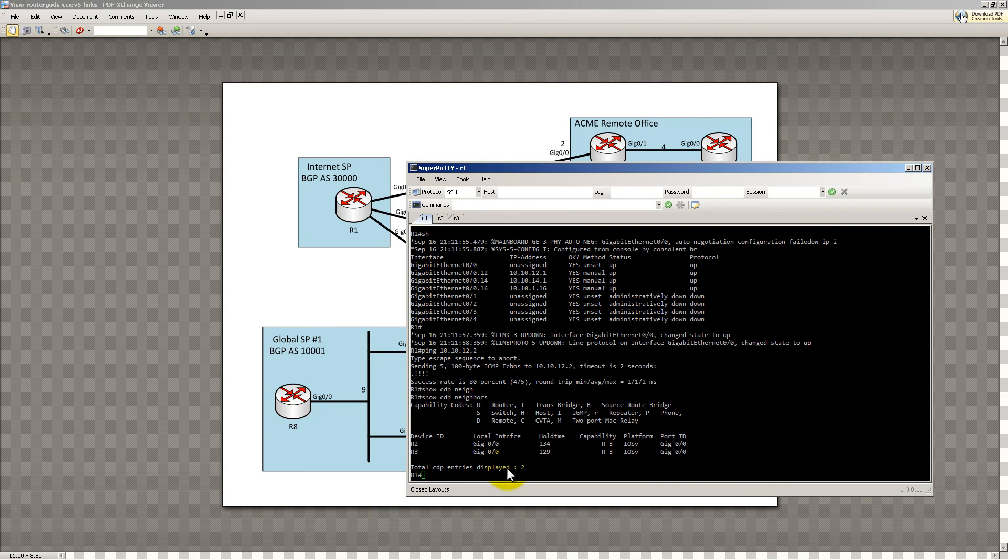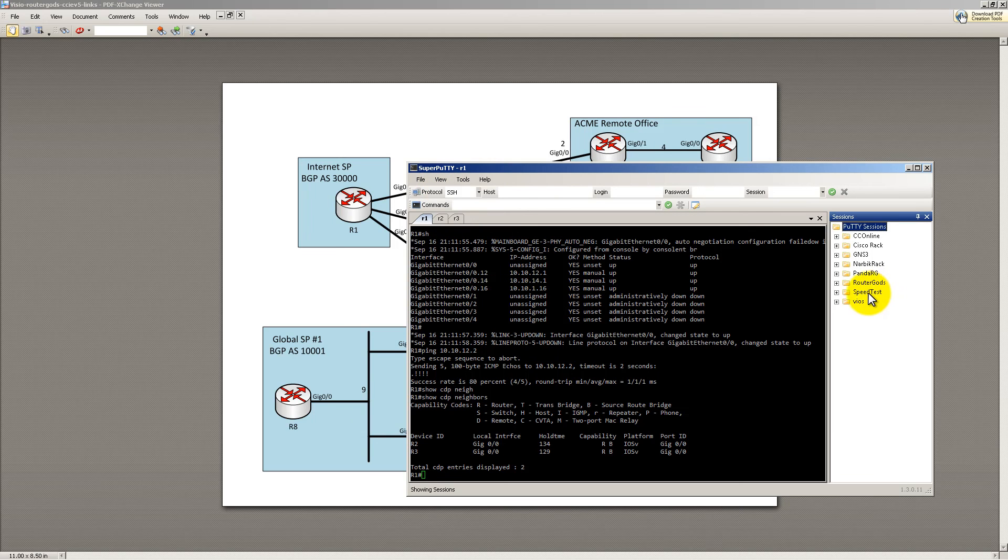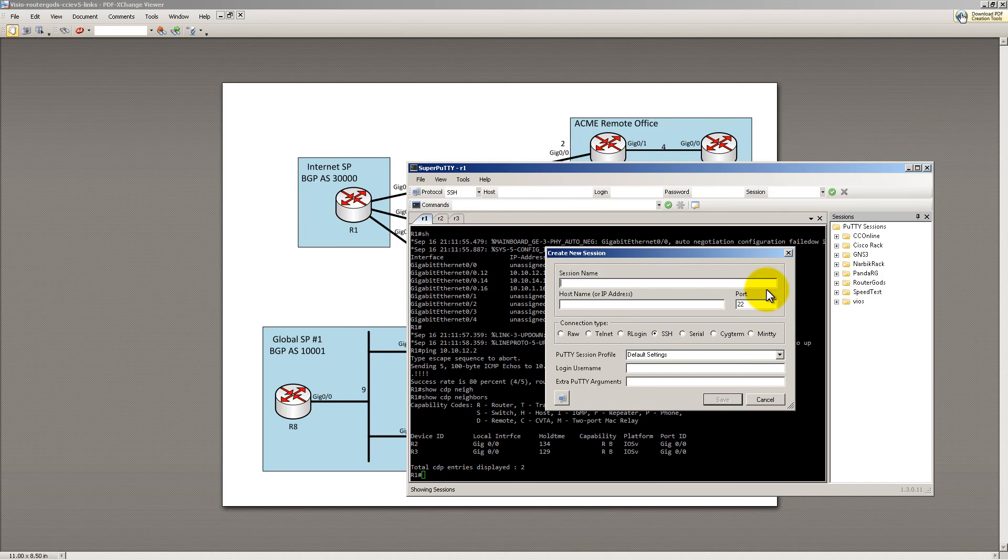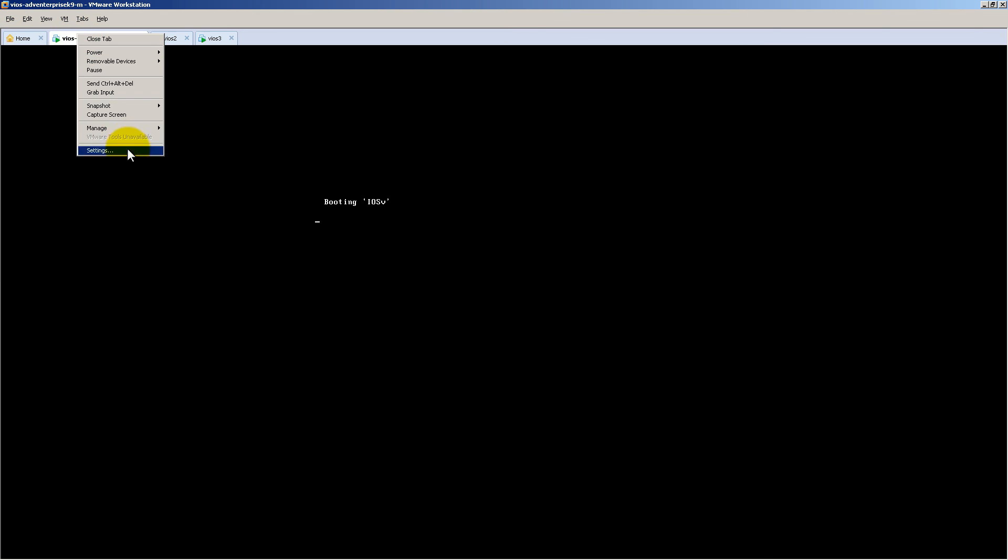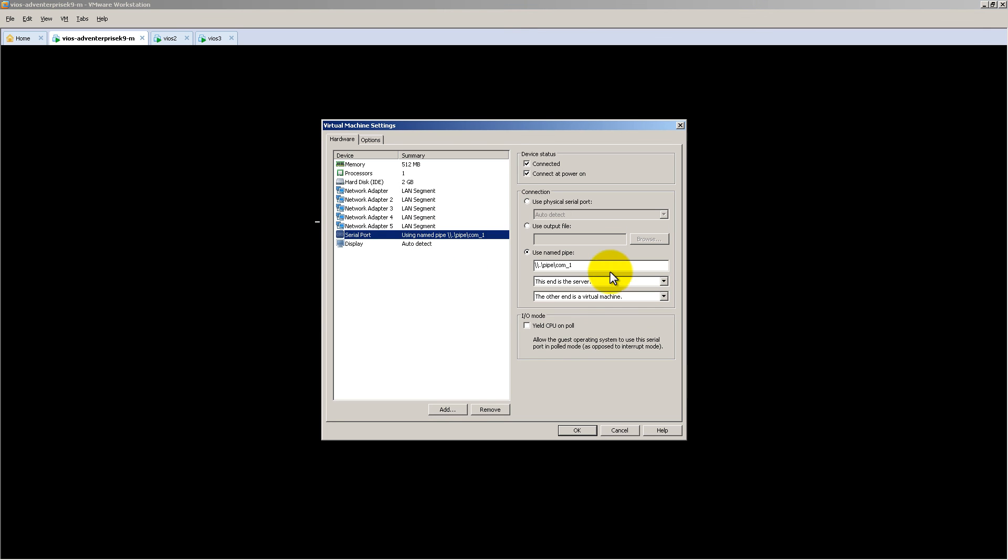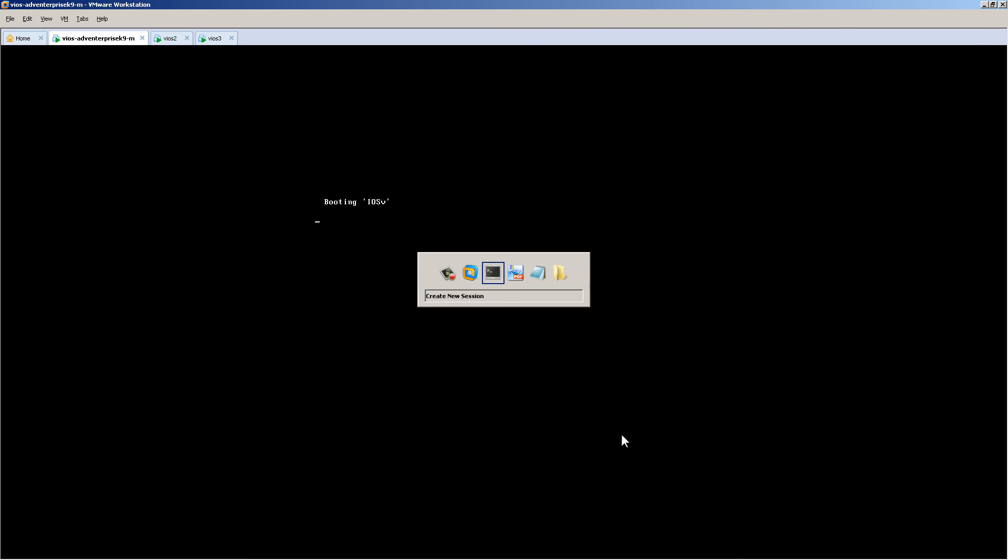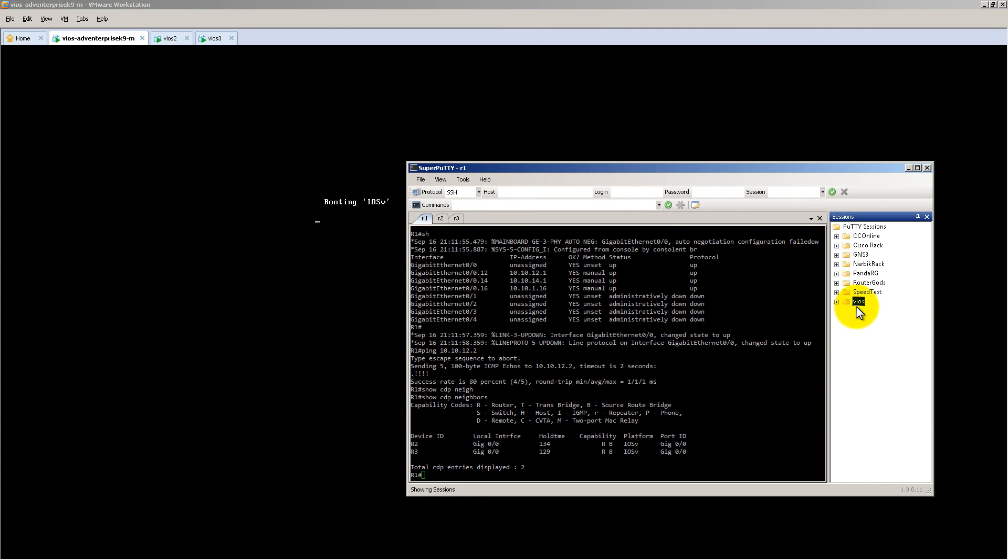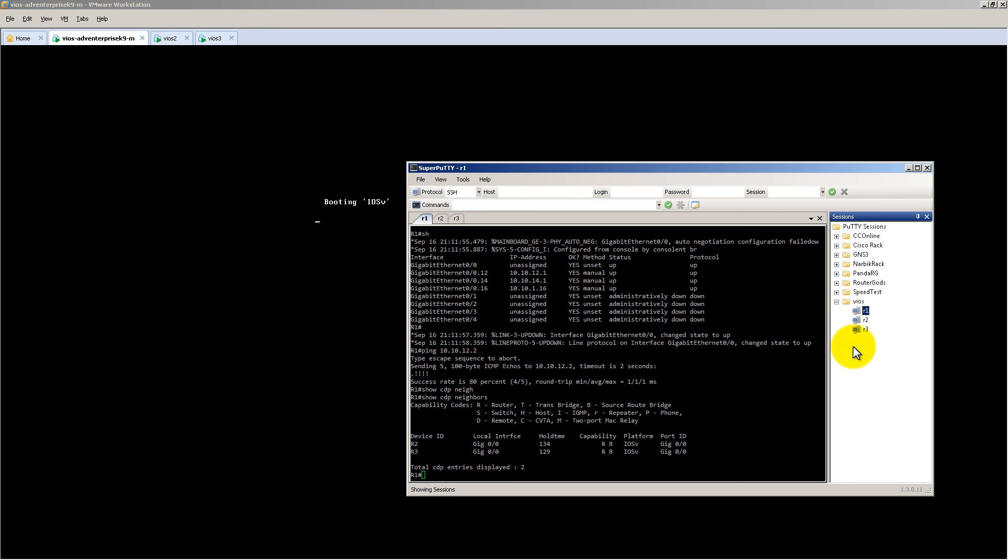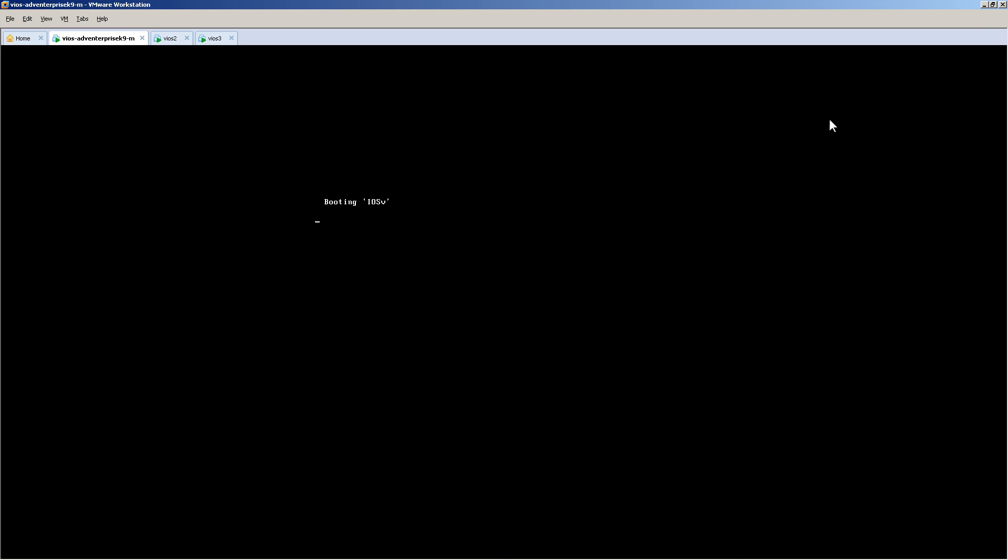And then inside of SuperPutty, it was really easy. Inside of your sessions, you're going to make a new session. You're going to paste in that pipe. You're going to go back to settings, Serial port. Copy that. Control V. Remember to have serial selected. Call it router 1. And then after you have that done, you're going to right-click, copy as, change 1 to 2, 2 to 3, 3 to 4, and just keep going until you get to router 10.